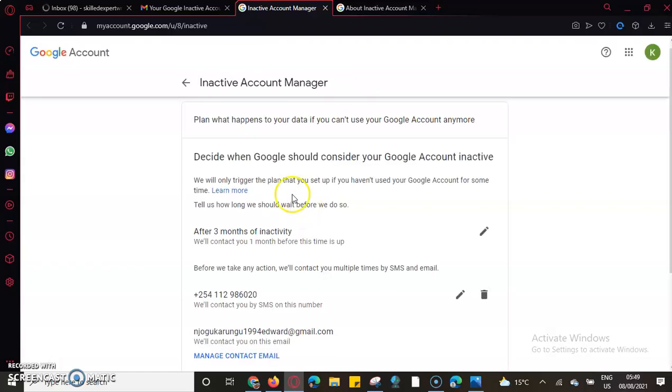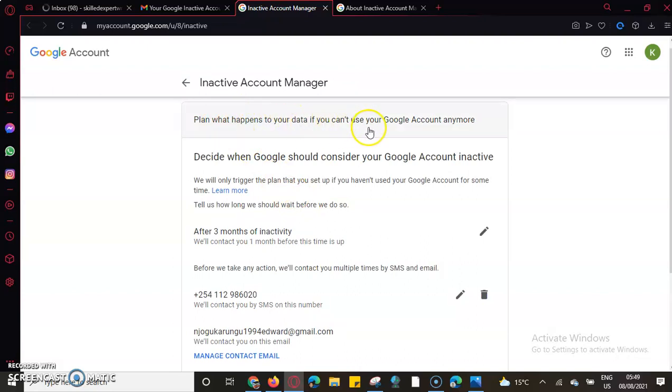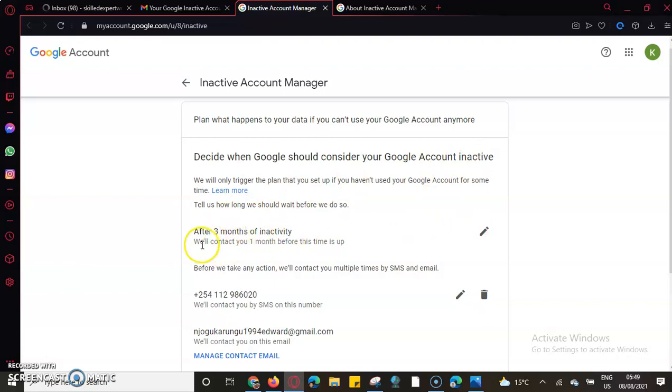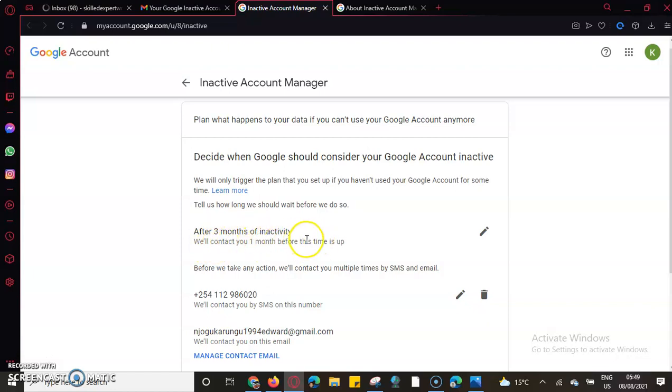It tells me to plan what happens to your data if you can't use your Google account anymore. Decide when Google can consider your account inactive. I have an option to click after every three months of inactivity. They'll contact you one month before the time is up.